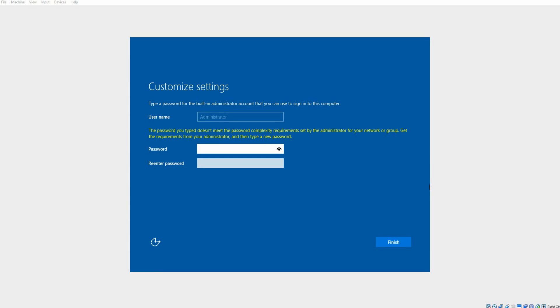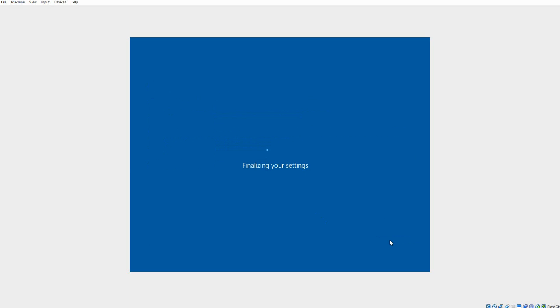Okay, so eventually you'll get to the screen that says Customize Settings and to set up the built-in administrator account. So you're going to want to do this, and it does require you to have a password, so you're going to need to type one in in the virtual machine, and then go ahead and hit Finish. I guess you're going to have to have some numbers in here.